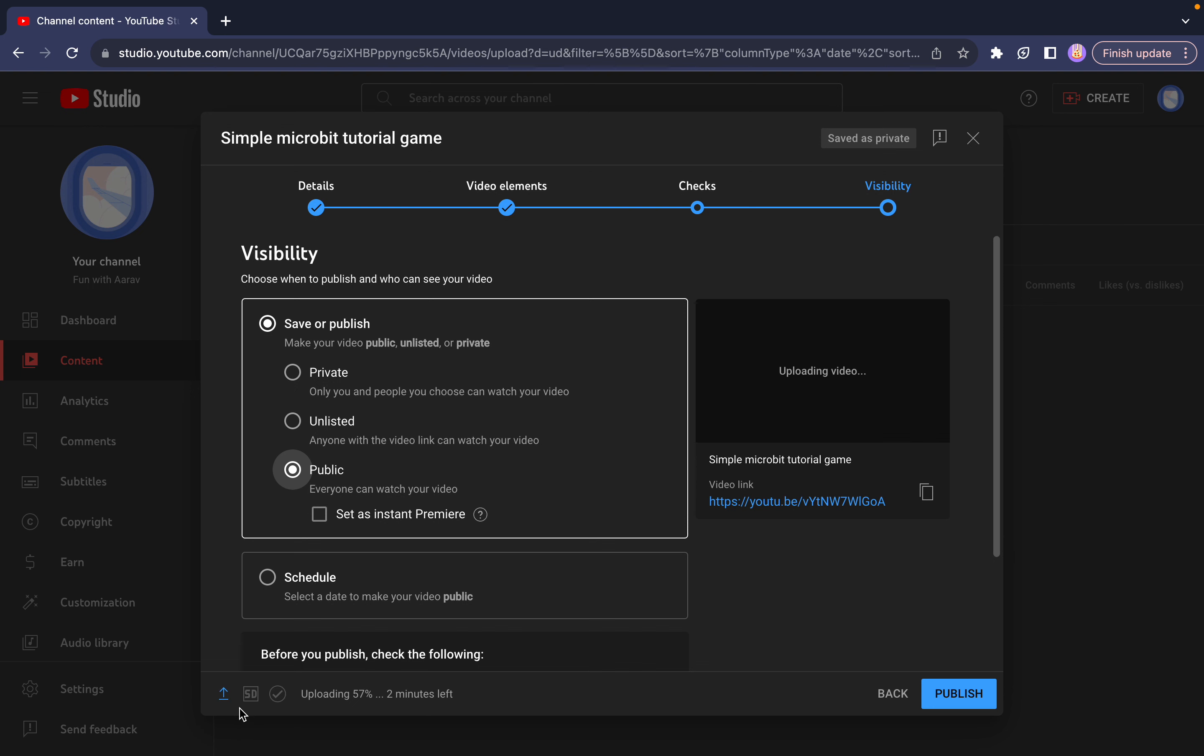This will take time because my video is 4K, which will at least take two hours. I'm going to end the video here, but before I do, I'm just going to show you that you can also schedule your video.